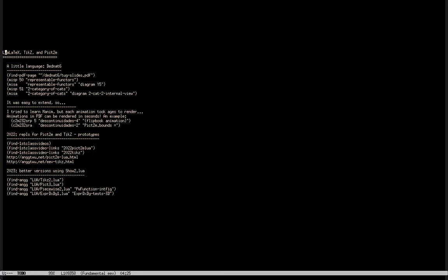Now let me talk about LaTeX — LuaLaTeX, which is LaTeX with a Lua interpreter embedded inside. And two ways of generating pictures in LaTeX: Tix, which is very famous, and Pic2e, which is not very famous and is very low level. When I learned Lua, I realized it was very good for writing little languages. I was doing my PhD at the time, and typesetting the diagrams for my thesis was very boring, so I created a little language for typesetting diagrams for me.